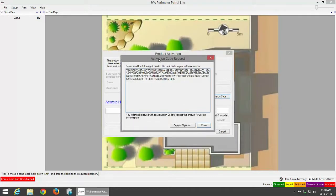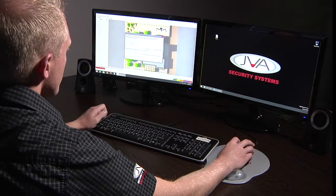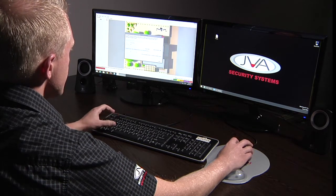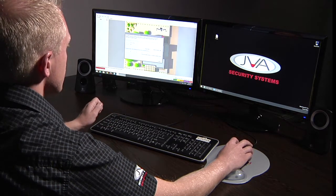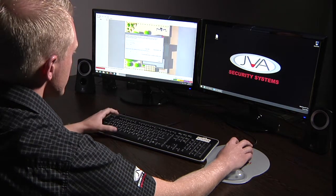It will display your activation code, which you can then click Copy to Clipboard and close. The link to actually activate your Perimeter Patrol is the following link — Activate Here. The coupon code needed for your actual Perimeter Patrol installation is a coupon code that has to be requested from your JVA salesperson.